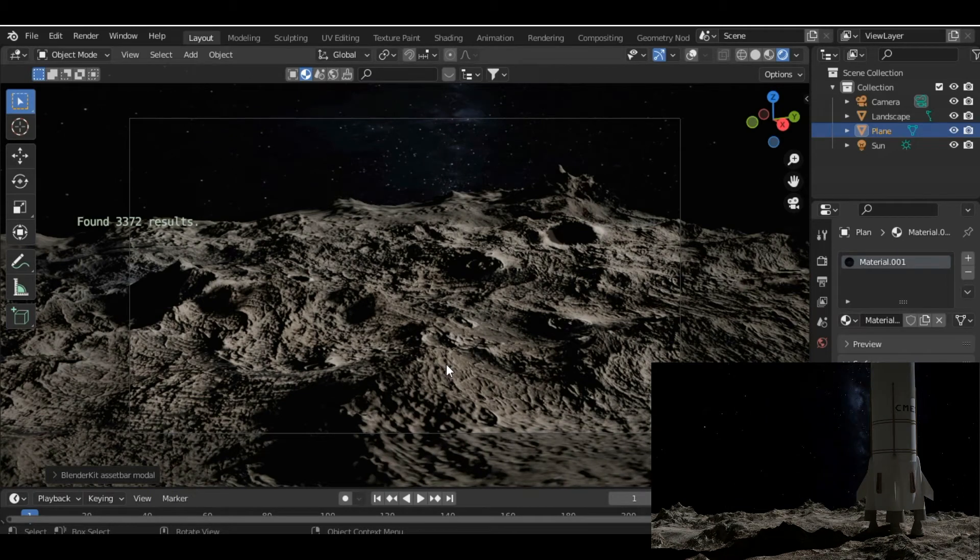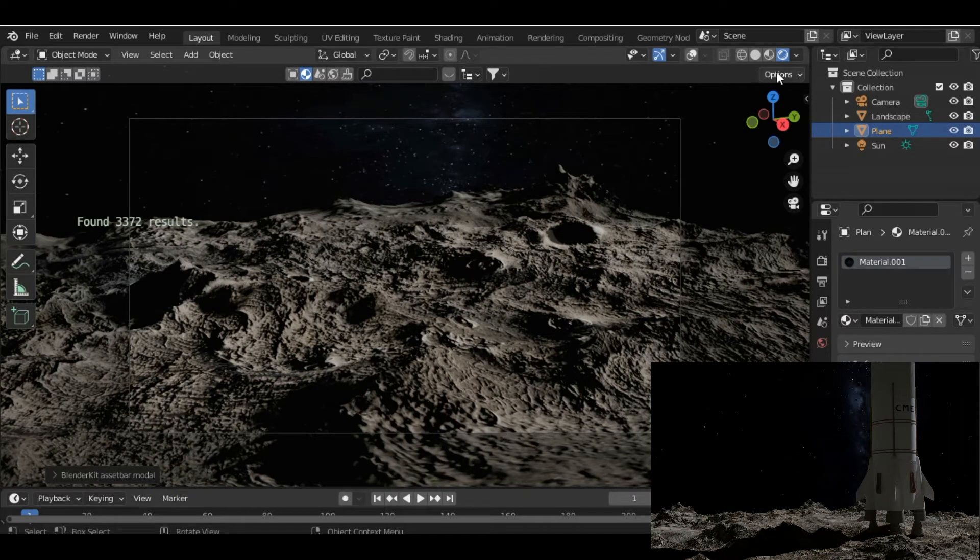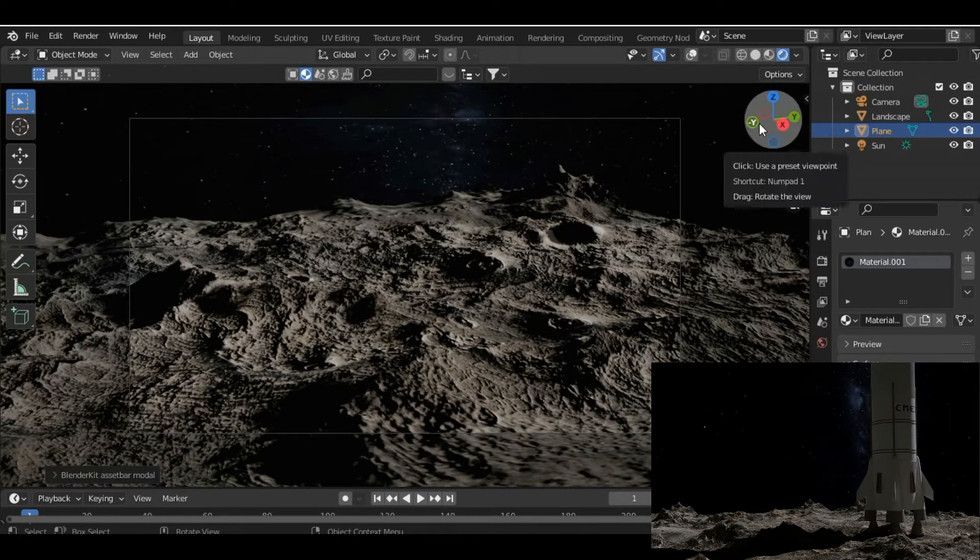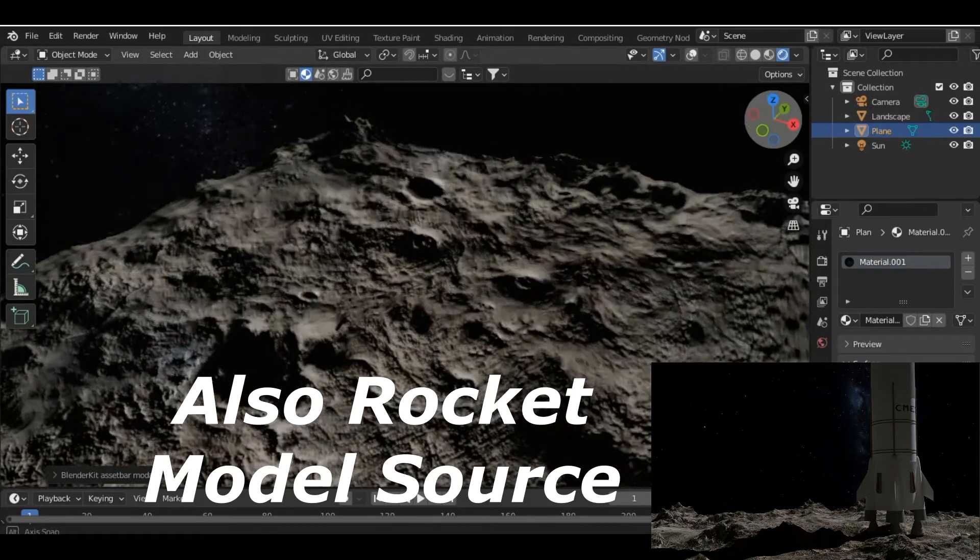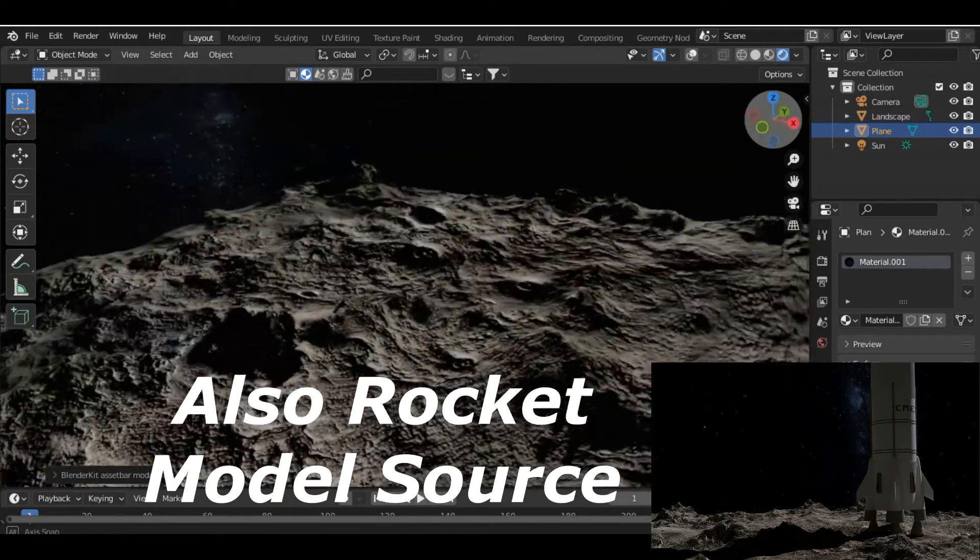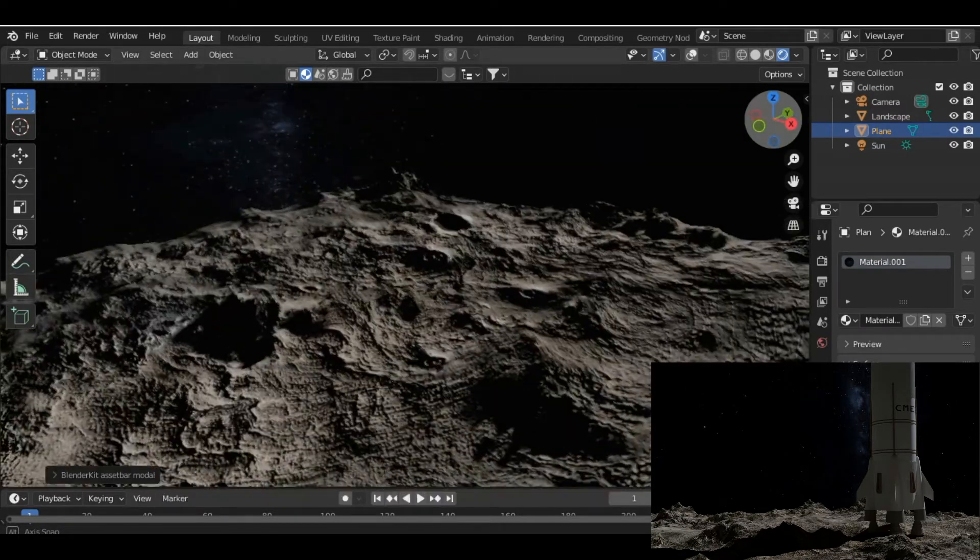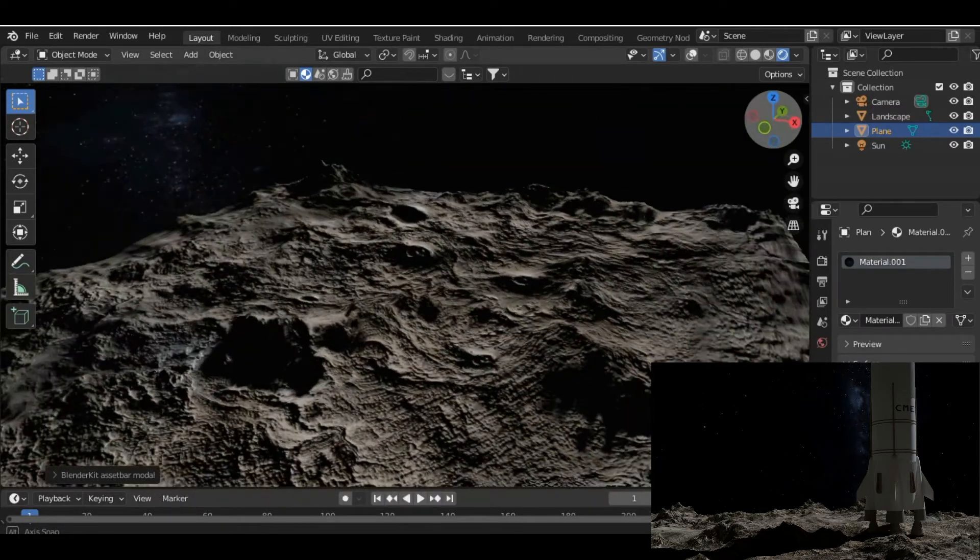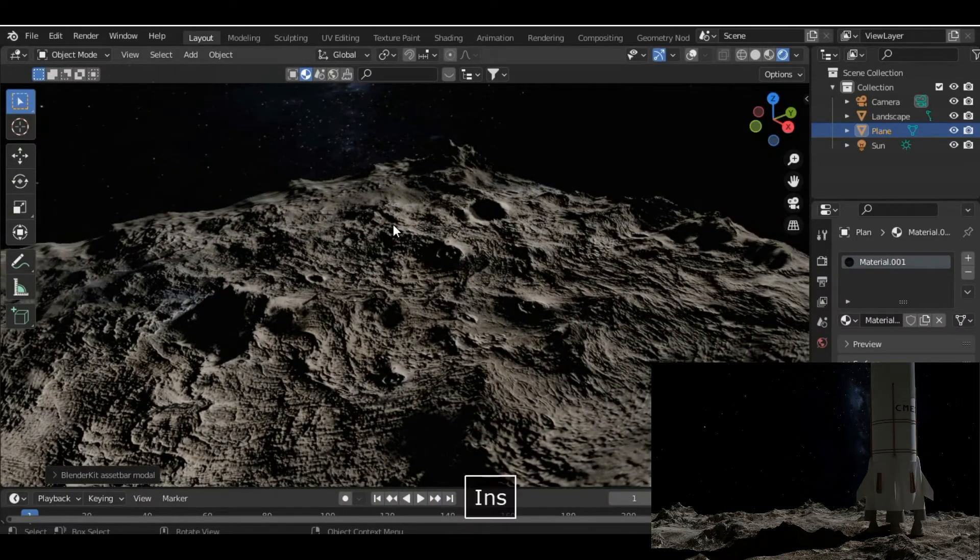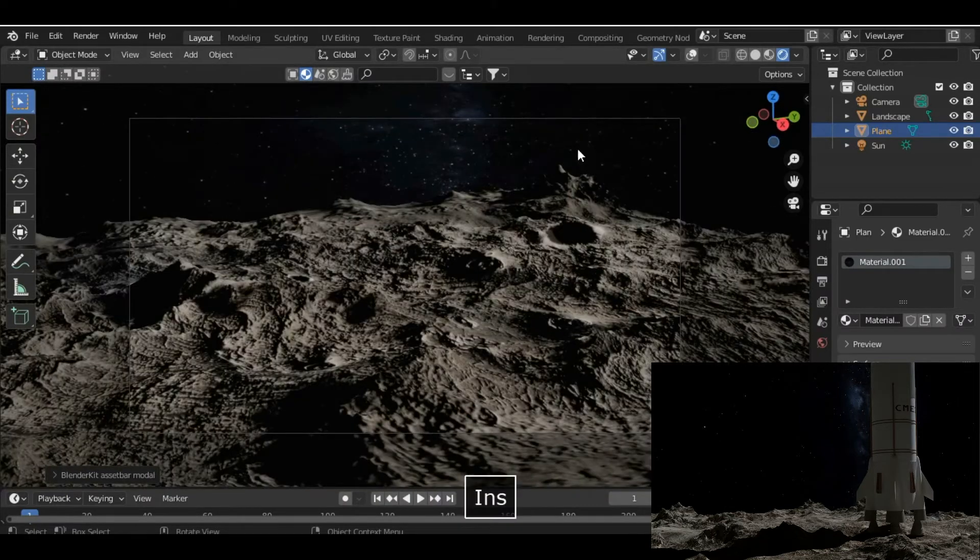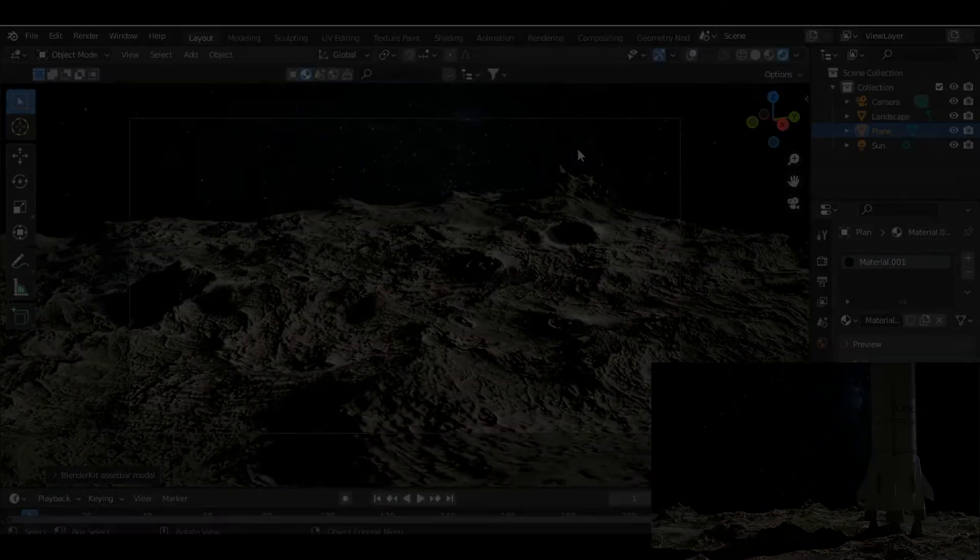Hey there, what's up guys, welcome to Blenderways! In today's video we're going to learn how to create this moon surface in Blender, and it will be a very basic and easy tutorial. So not wasting our time, let's get started.